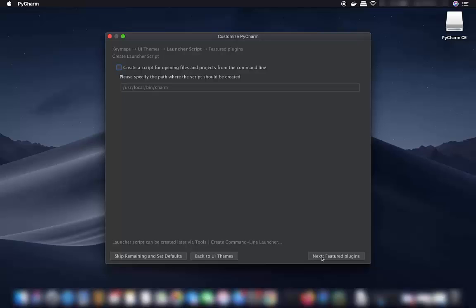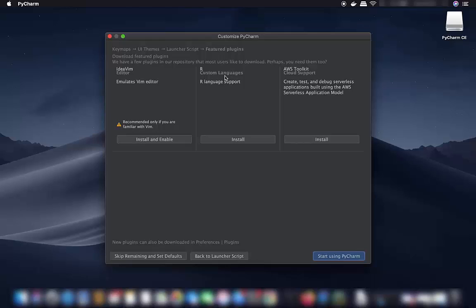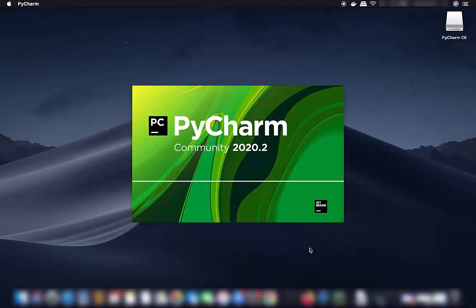Here you can add plugins to PyCharm, such as IdeaVim, language support, or the AWS Toolkit. I will leave everything as default and click 'Start Using PyCharm,' which will launch the IDE.